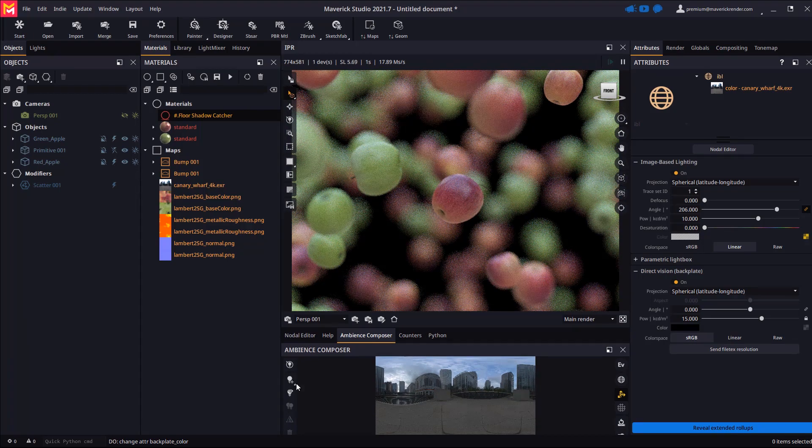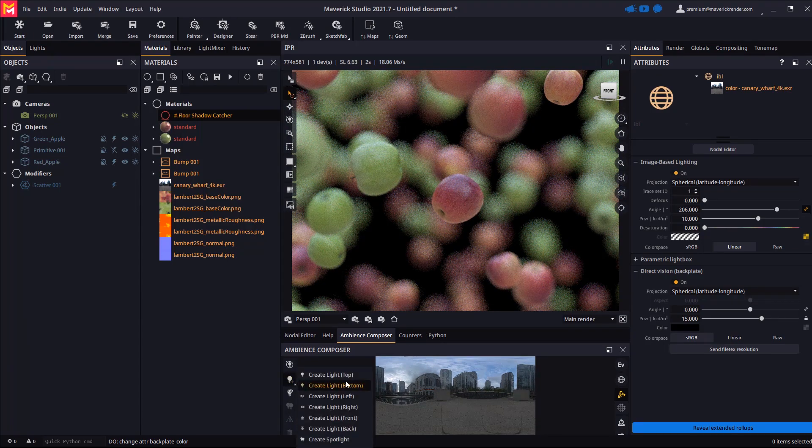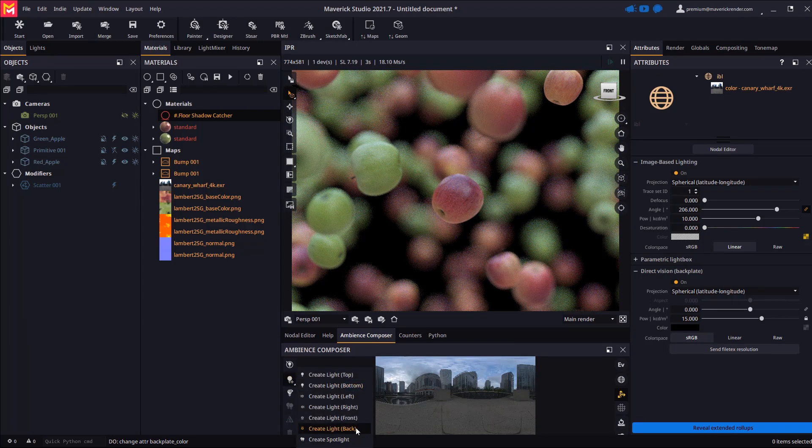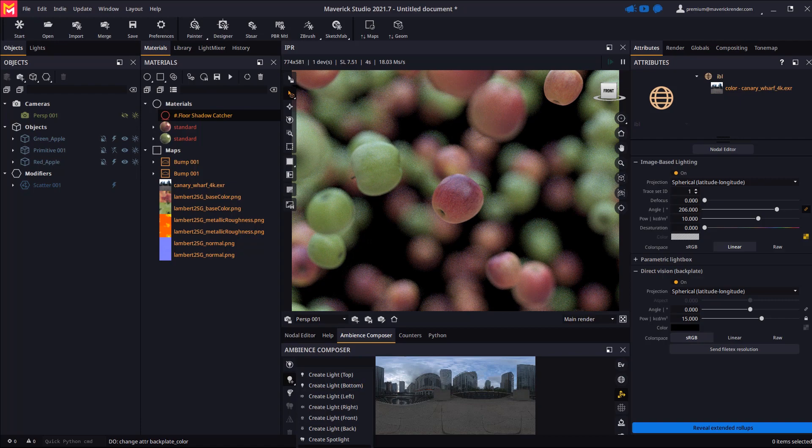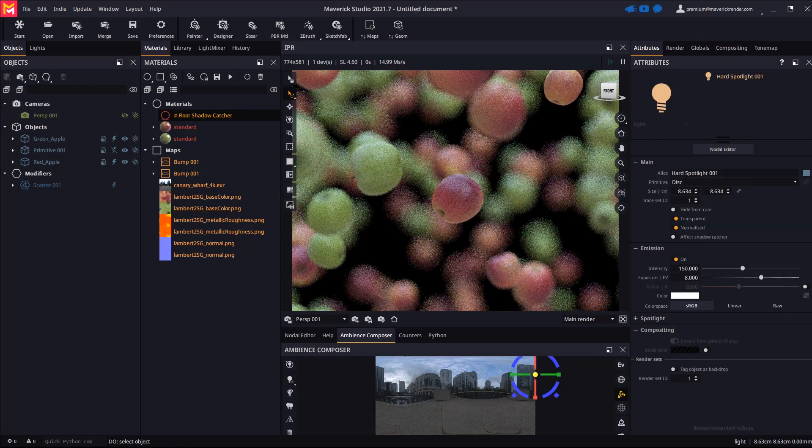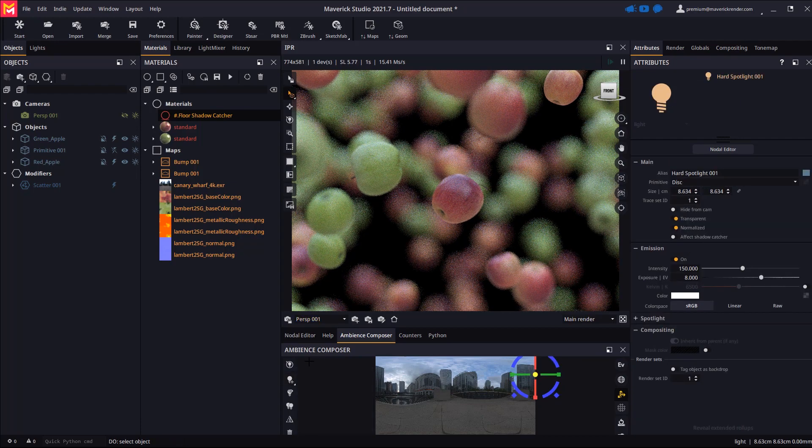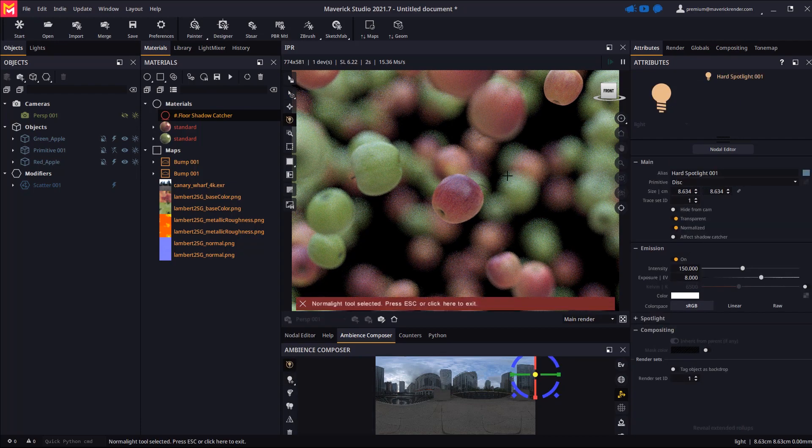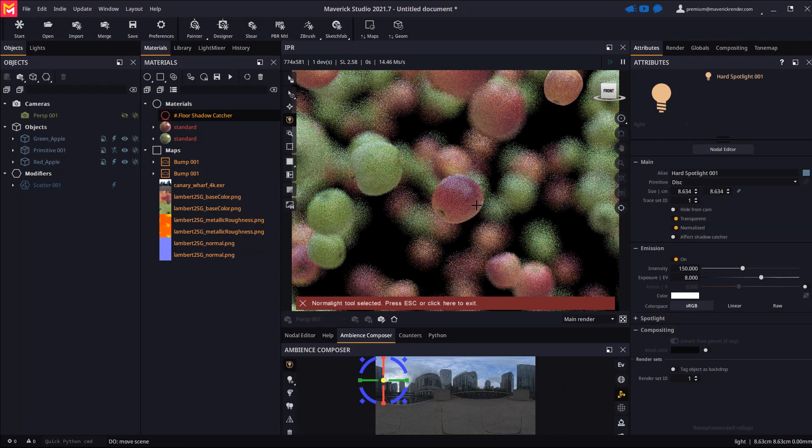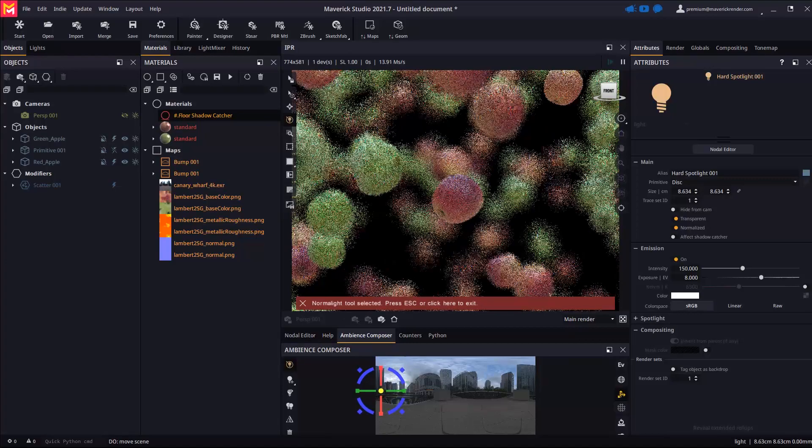Let's create a hard spotlight to simulate sunlight. Let's place its position with the normal light tool and adjust its intensity.